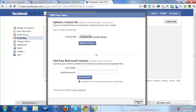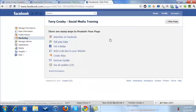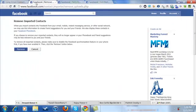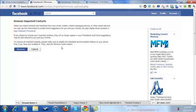But if that's something that you don't want to have happen, they have a link that I'll include in this article. It's Remove Imported Contacts. Right after you import them, you can remove them.